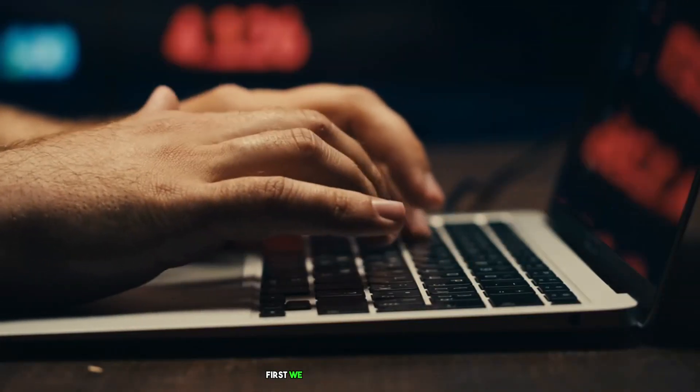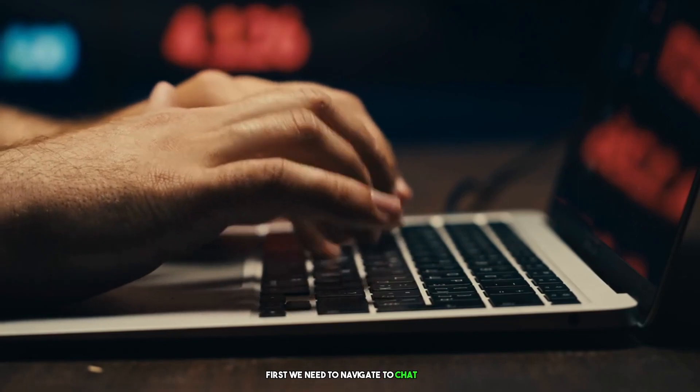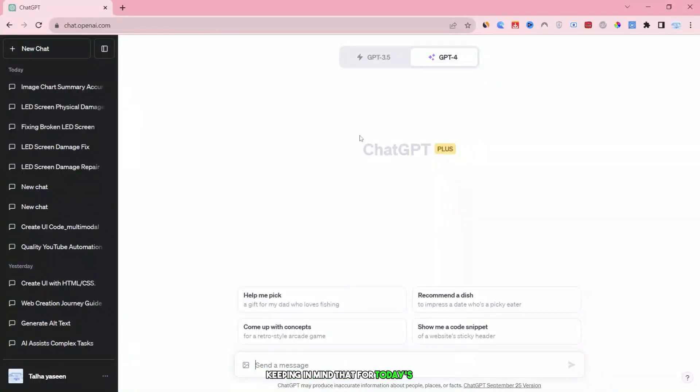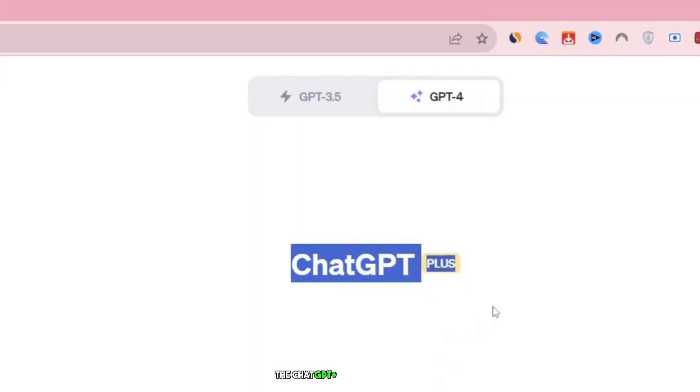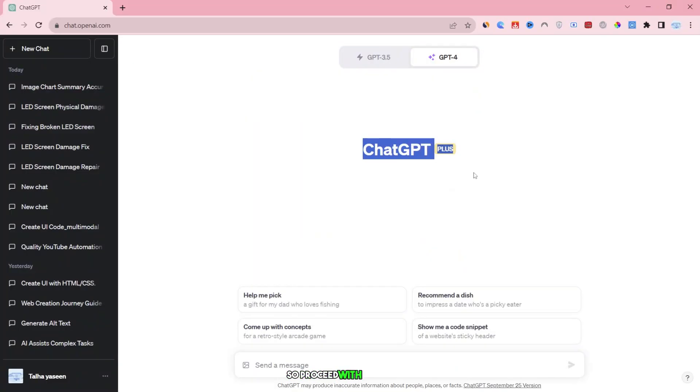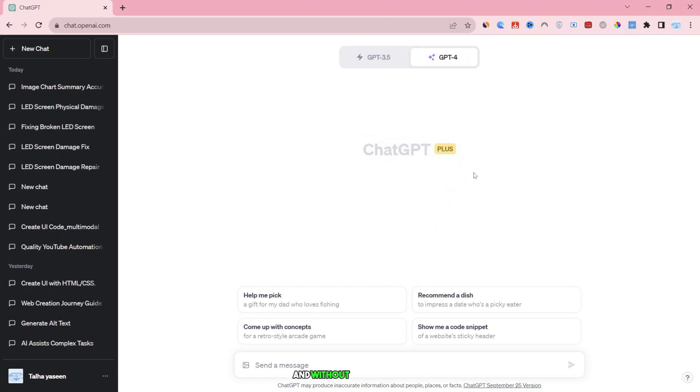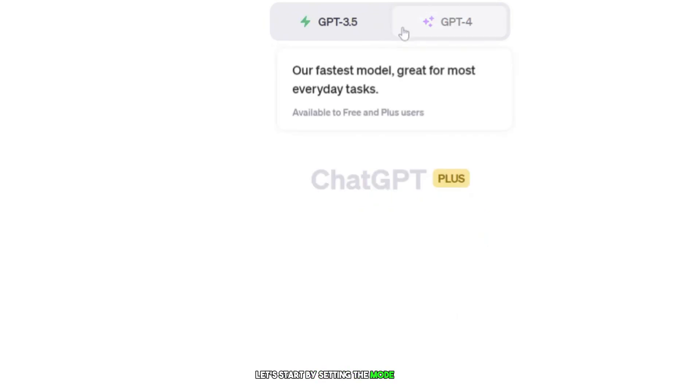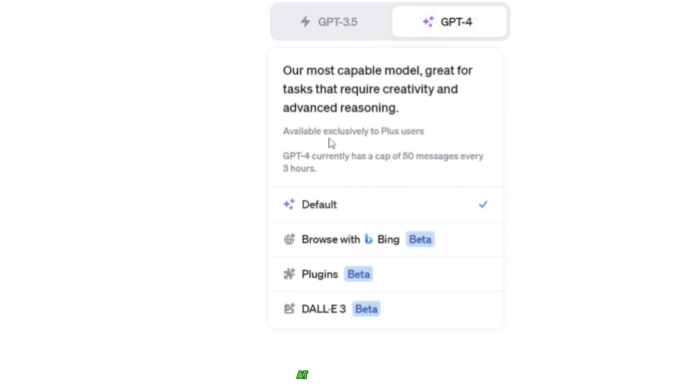Let's get started with ChatGPT4Image2Code. First, we need to navigate to ChatGPT, and I'm already there. You'll need to log in, keeping in mind that for today's task, the ChatGPT Plus version is required. So, proceed with confidence, check the first link to acquire it, and without further ado, let's dive straight into it.